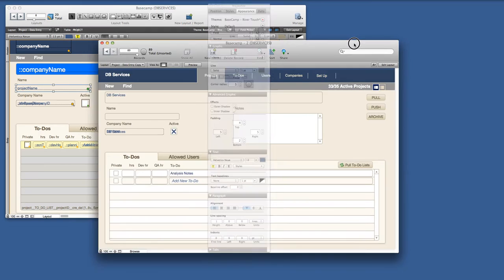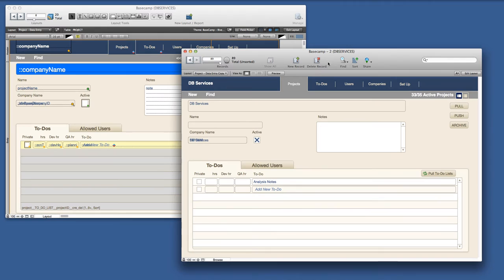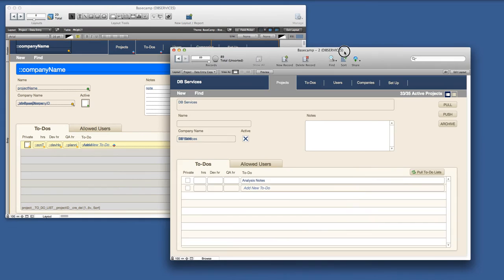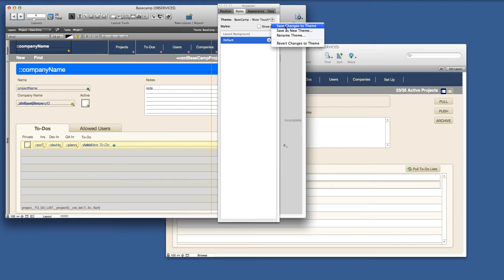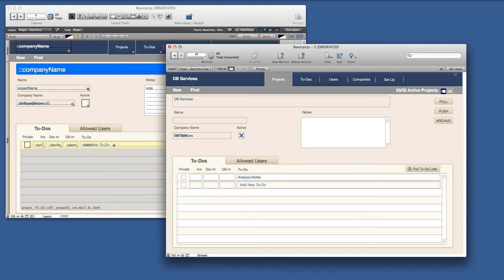This has caused a little bit of a change here. So we're going to now demonstrate a little further what would happen if I saved my changes to River Touch from the first layout. Everything's okay at this point.